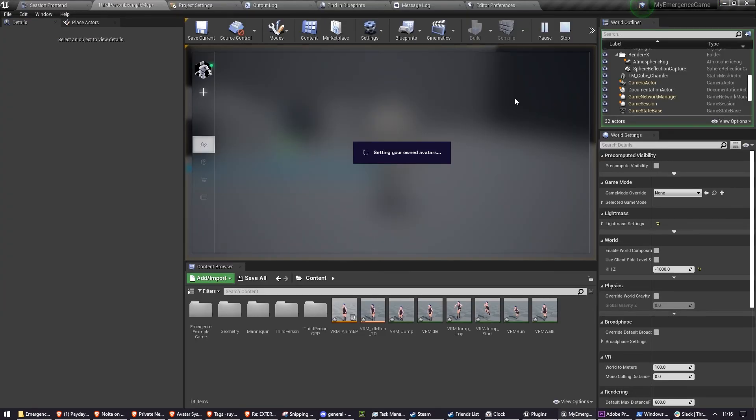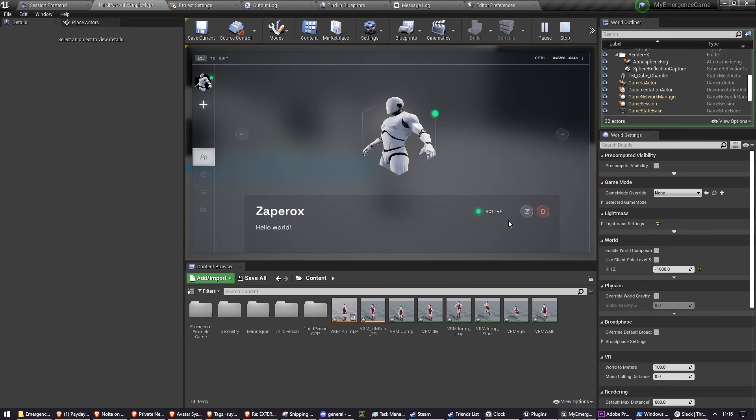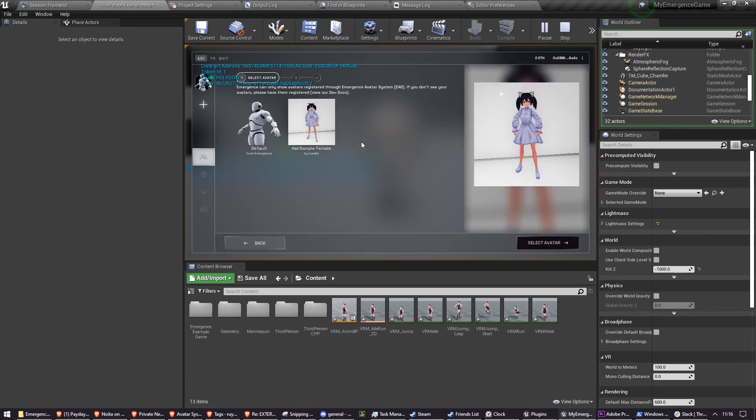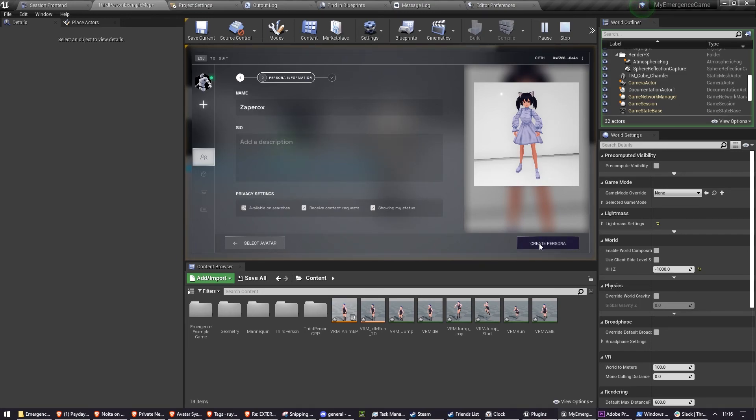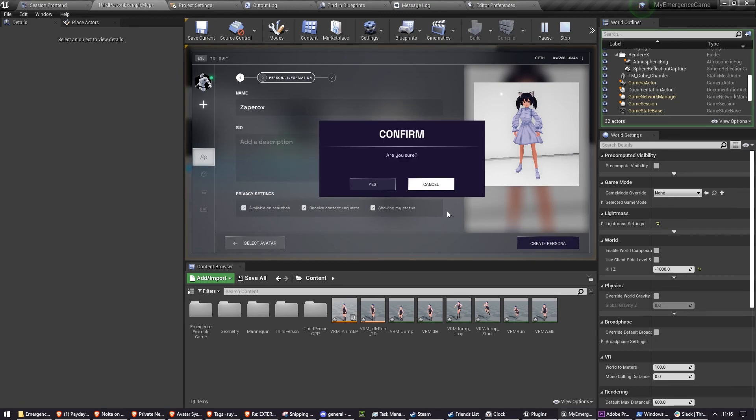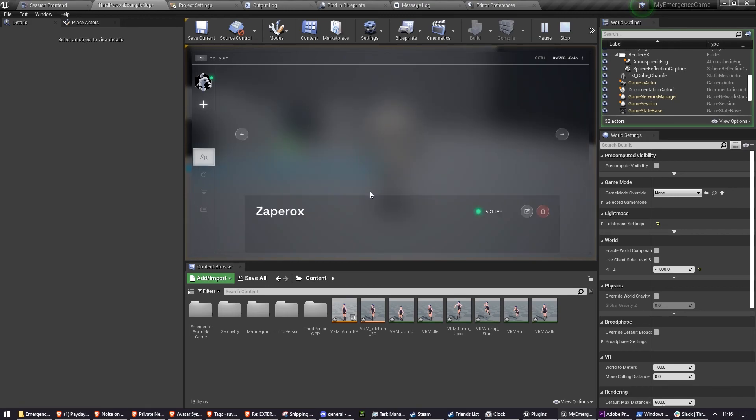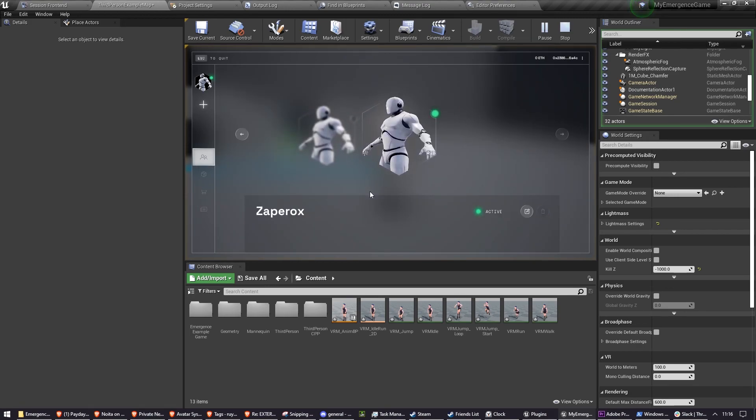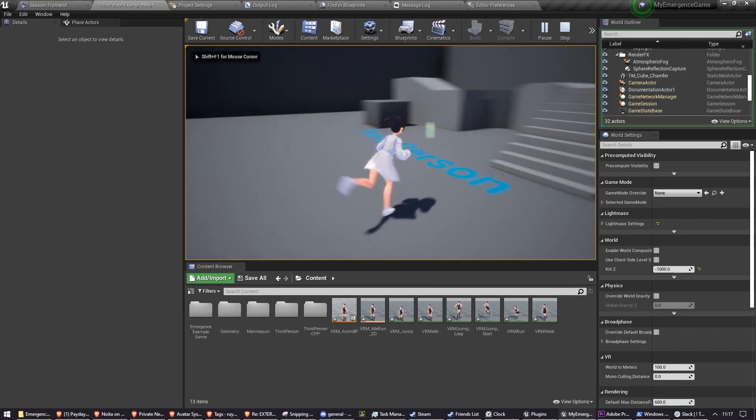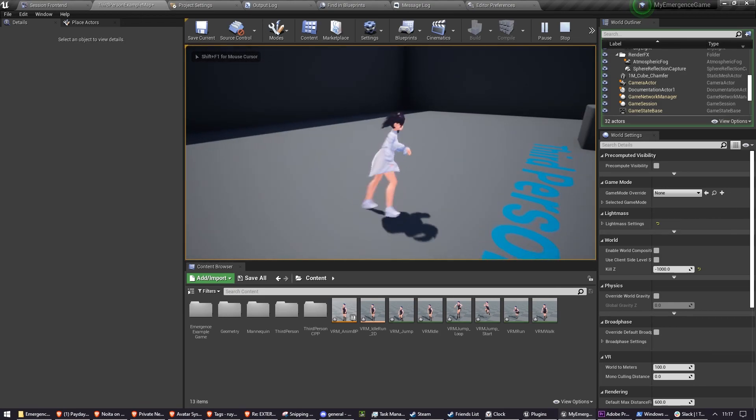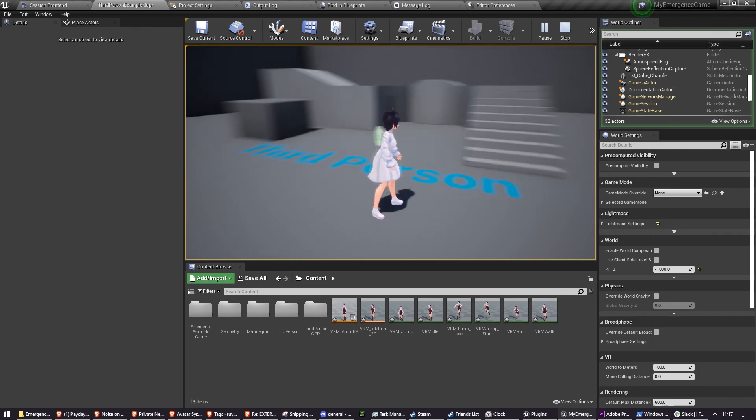So now once I've logged into Emergence and it loads my Personas, I make a new Persona. Zafrox. Great Persona, are you sure? Yes. And now it's loaded in and it has the default Unreal Engine animations.